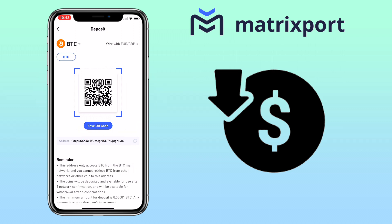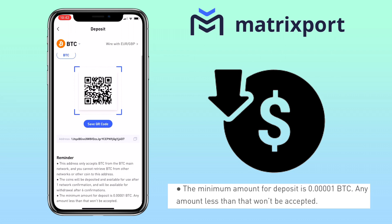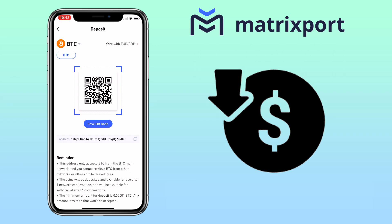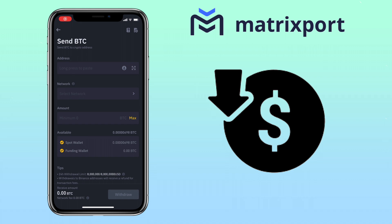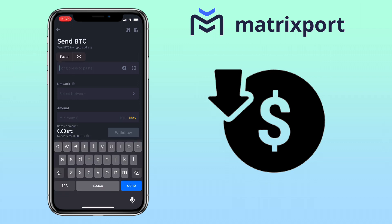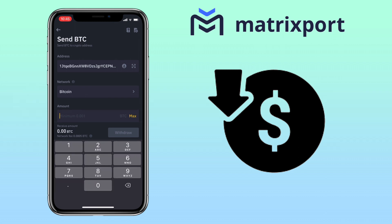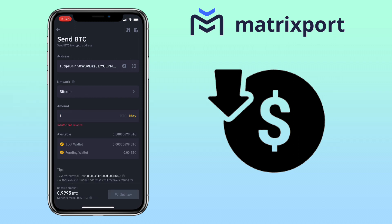Let's try a different token — Bitcoin (BTC). Here you can scan or save the QR code and copy the address to deposit. The minimum amount for Bitcoin deposit is 0.00001 BTC. Copy your deposit address, go to your external wallet, paste your Bitcoin deposit address, make sure the chain network is the same, input the amount, and click Withdraw.